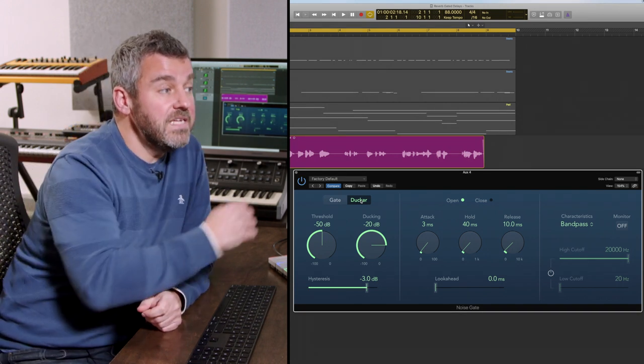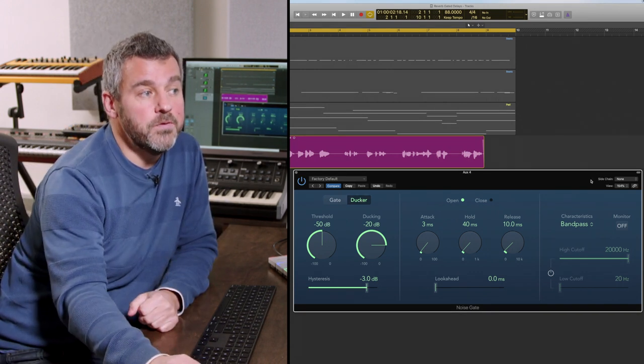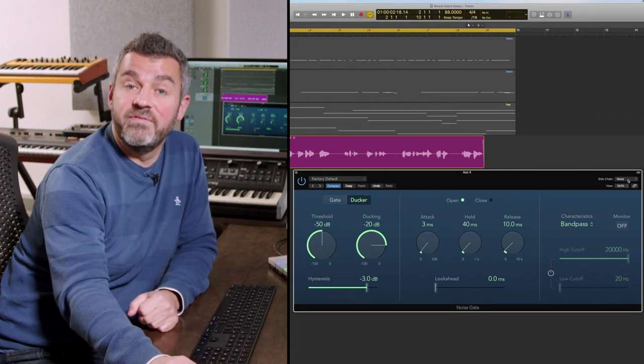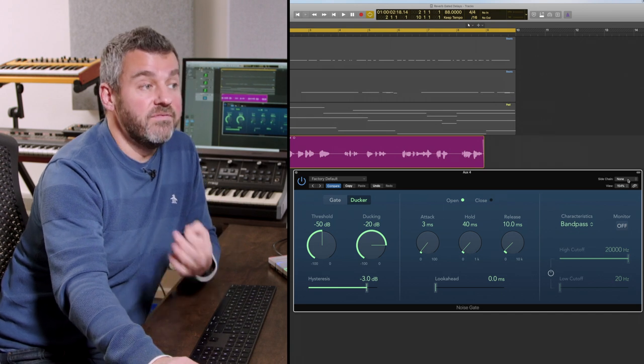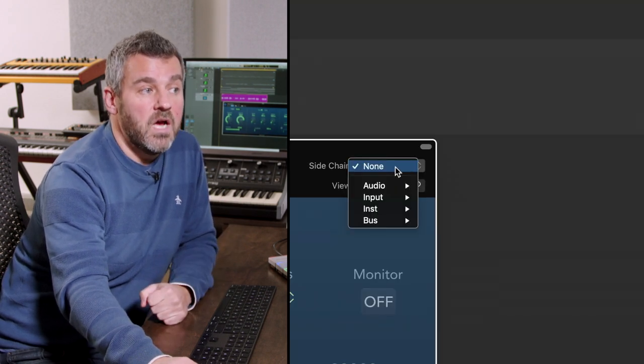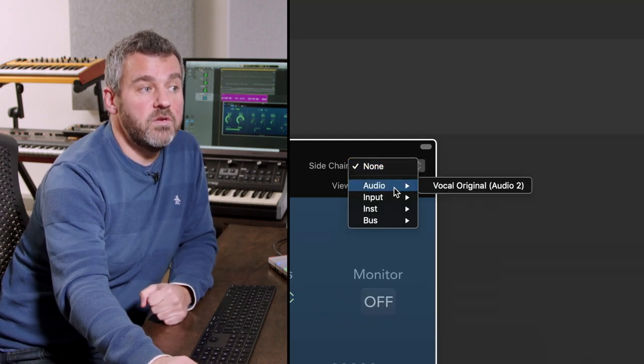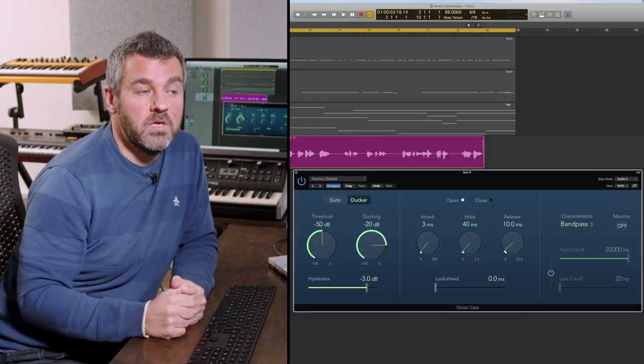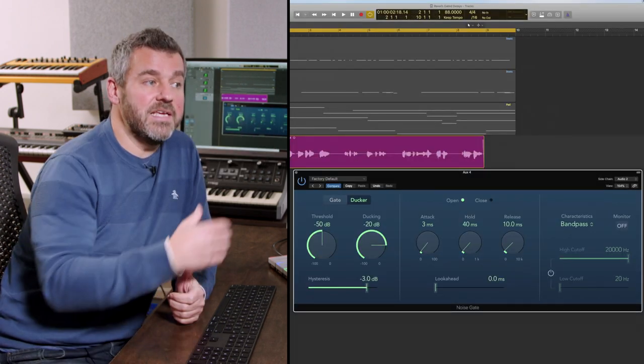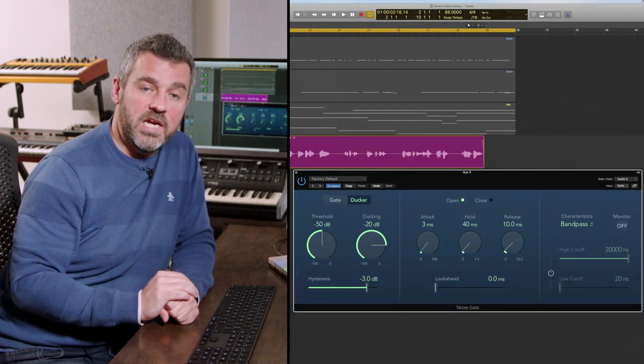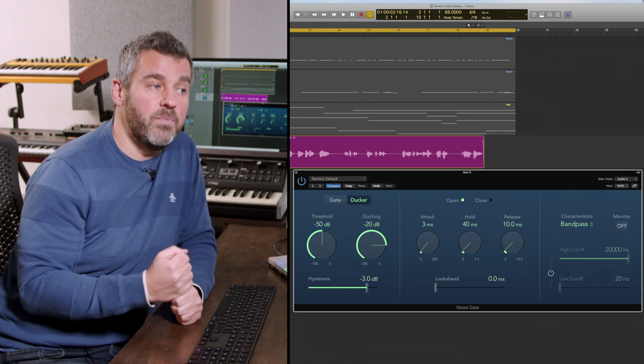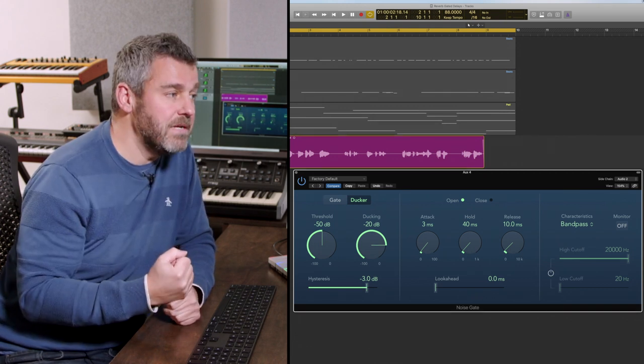Before this is actually just going to work, what I need to do is route the vocal into this plugin via what's called a sidechain source. I'm going to come to my audio tracks, find the vocal. Now what I've done is I've said to the gate: I want you to listen to the vocal channel and I want you to respond to it. That's what setting up a sidechain means.